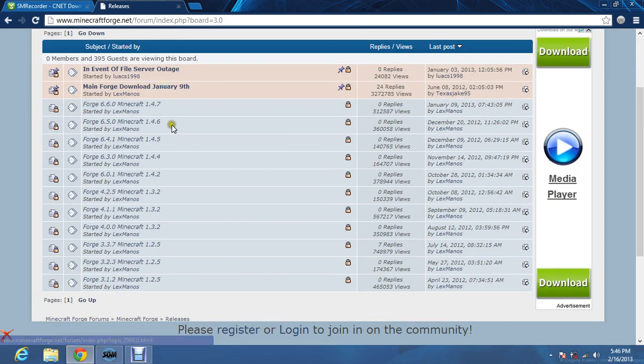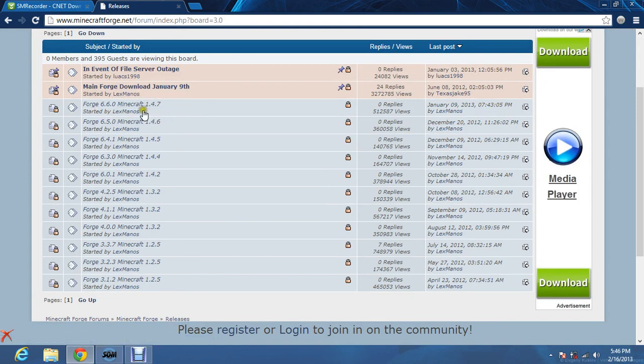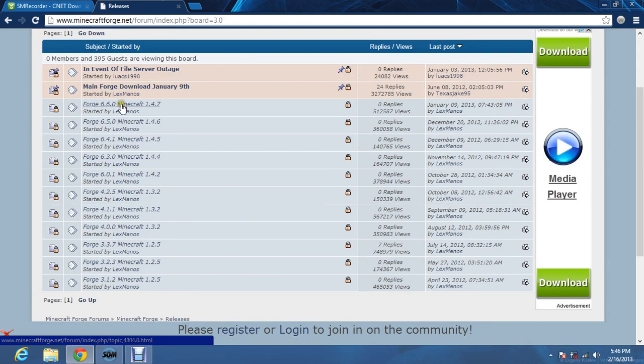And look for your version number. If you have the newest version, which is 1.4.7, you would click on the first link. If you have 1.4.6, right here, and so on. Click on that.